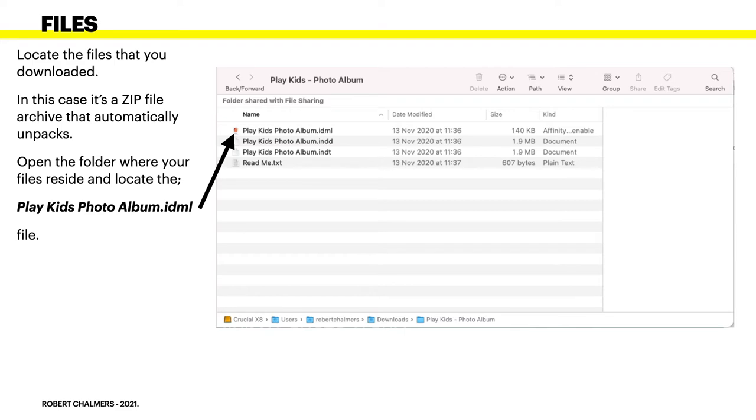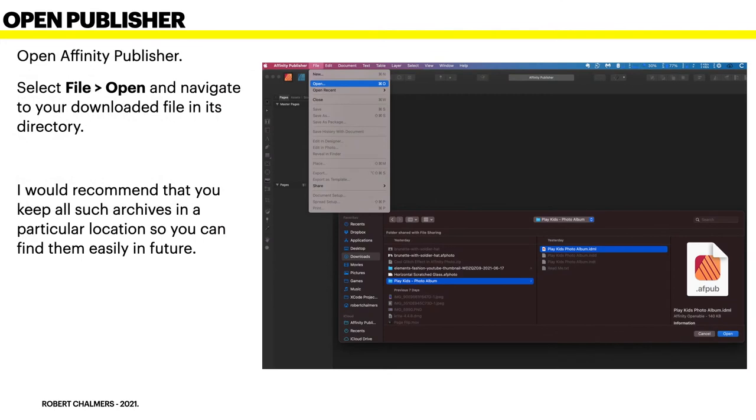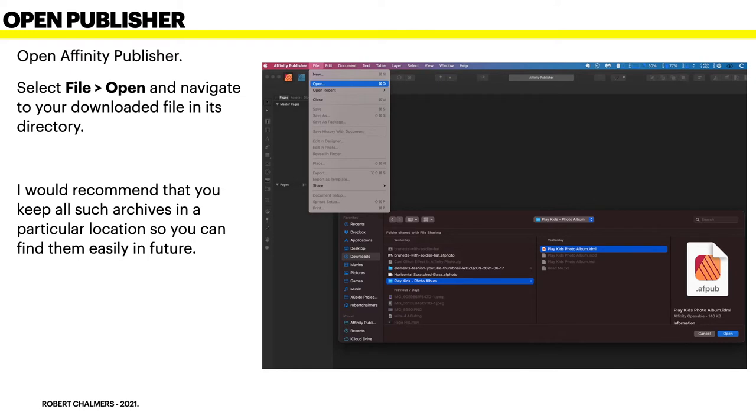Open the folder where your files reside and locate the Play Kids Photo Album dot IDML file. That's the one you'll be working with. Now open Affinity Publisher, select File Open, and navigate to your downloaded file in its directory where you just found it. I would recommend that you keep all such archives in a particular location so you can find them easily in future.